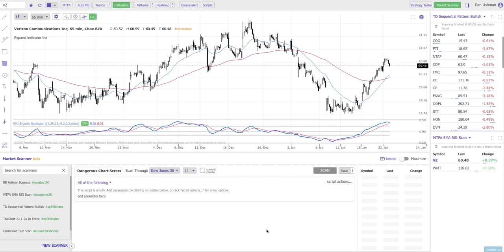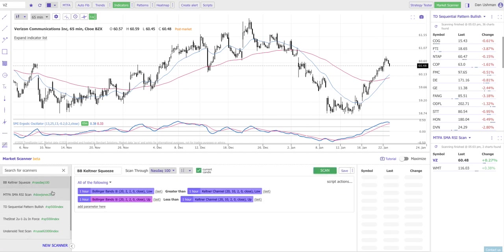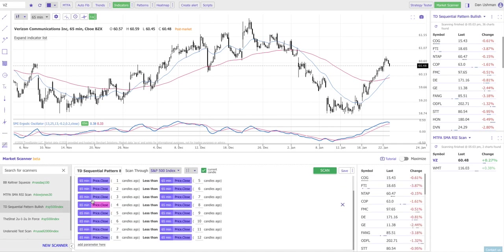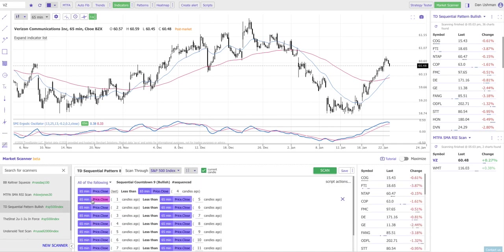When you first log in you're going to see there's a list on the left hand side. These are pre-built scans that come with your account. There's several dozen of them. Feel free to look through them for inspiration. When you select one of these it shows you the conditions within that scan so you can see what exactly you're searching the market for.